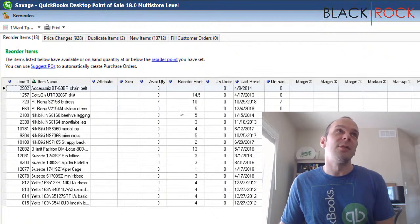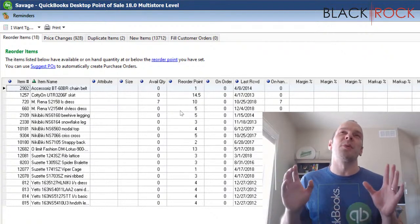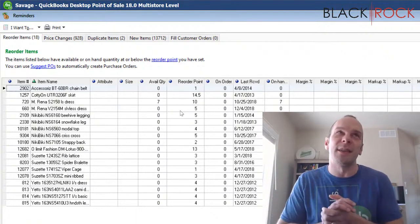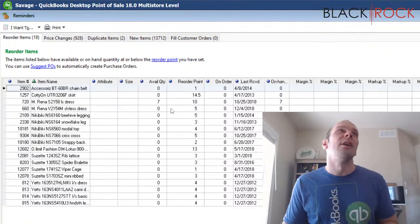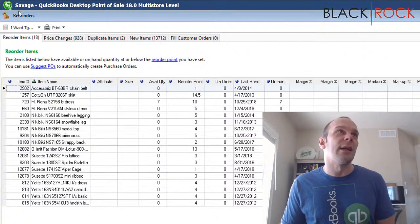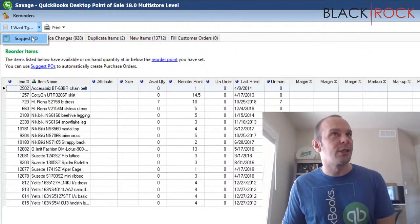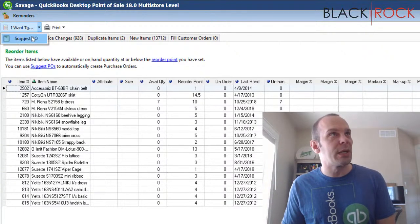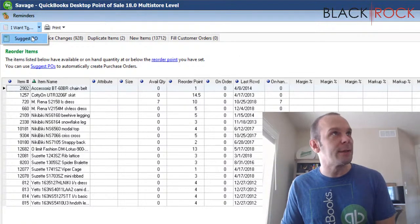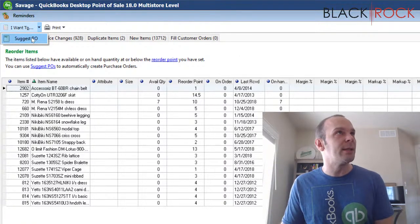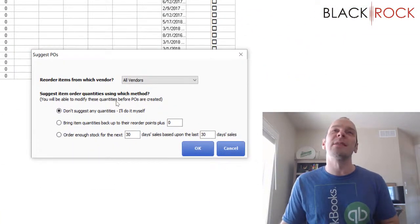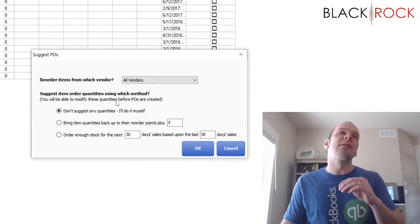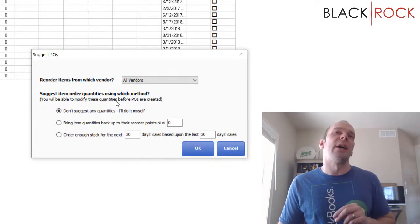And in order to do this, it's so great point of sale takes care of everything here for you. You can go on the I want to menu and you can say, hey, could you suggest some POs for me there, Point of sale, please? So we do that and it wants to know how you want to do this.